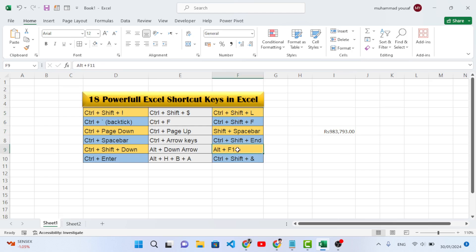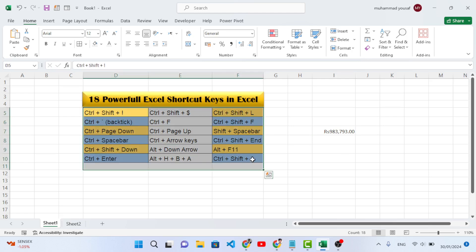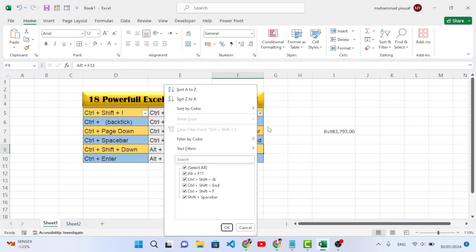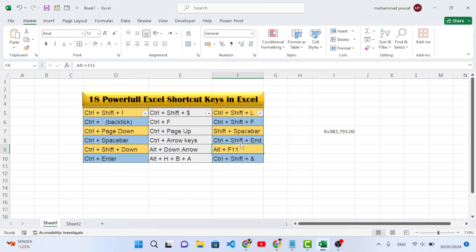The third shortcut key is Ctrl+Shift+L. Whenever you would like to apply a filter — for example, you have a table and you want to filter the data — use Ctrl+Shift+L to apply the filter. The filter turns on. If you would like to remove it, press Ctrl+Shift+L again and it will remove the filter.